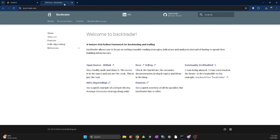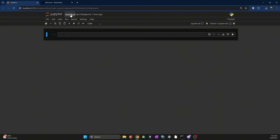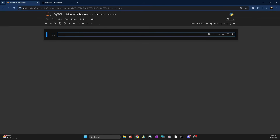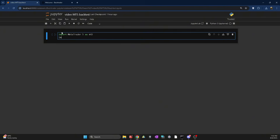Let's close this and start. Here I have a Jupyter Notebook and I'm going to name this file 'video_mt5_backtest'. To get started, we need to import the frameworks we need. First, I'm going to import MetaTrader 5 as mt5, then import Backtrader as bt.